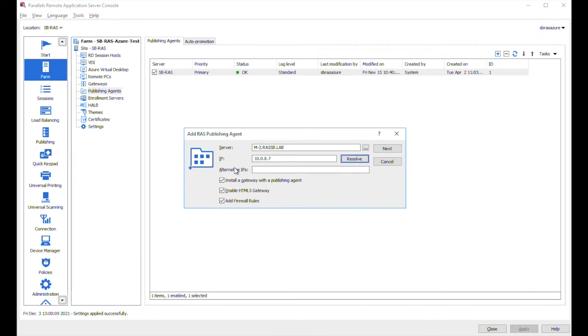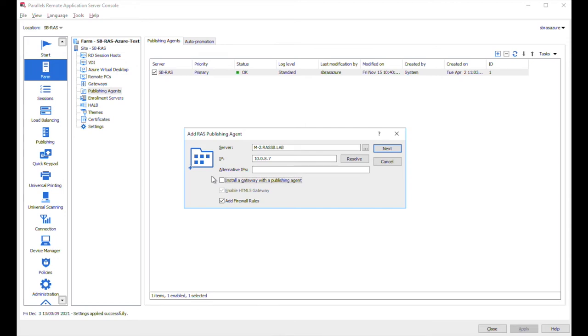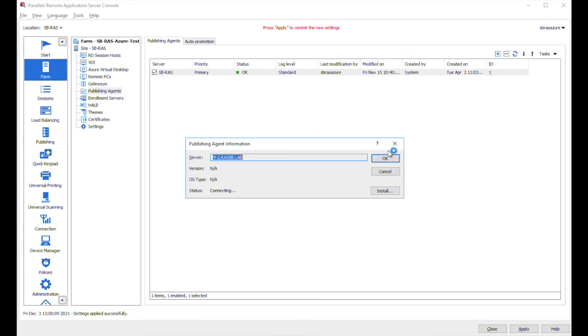And here we may optionally install a gateway via the publishing agent on the same server. I'm not going to do that in this demo, but I just wanted to mention that this is of course possible and recommended for either small environments for testing purposes or during proof of concept. Let's click on next.